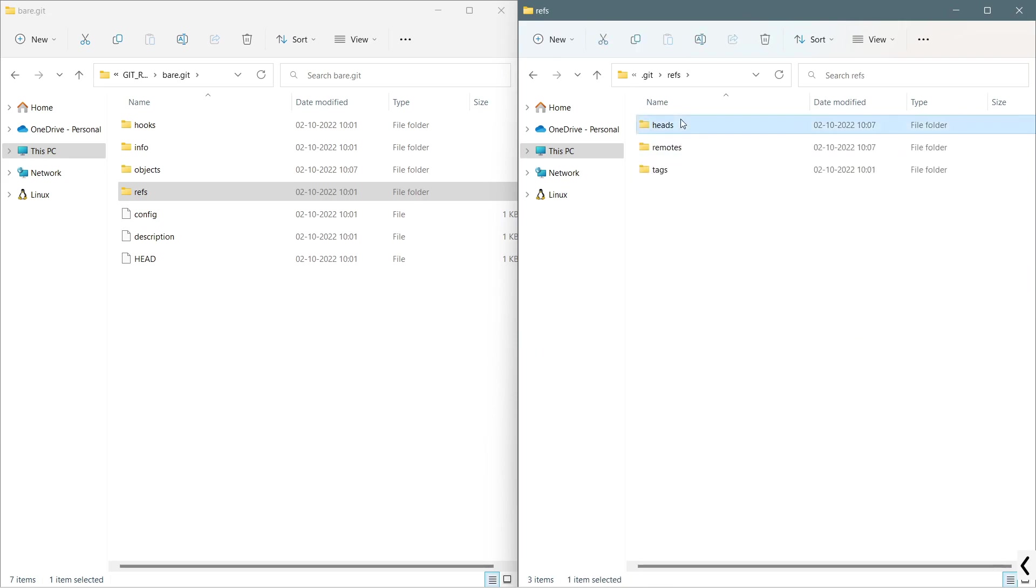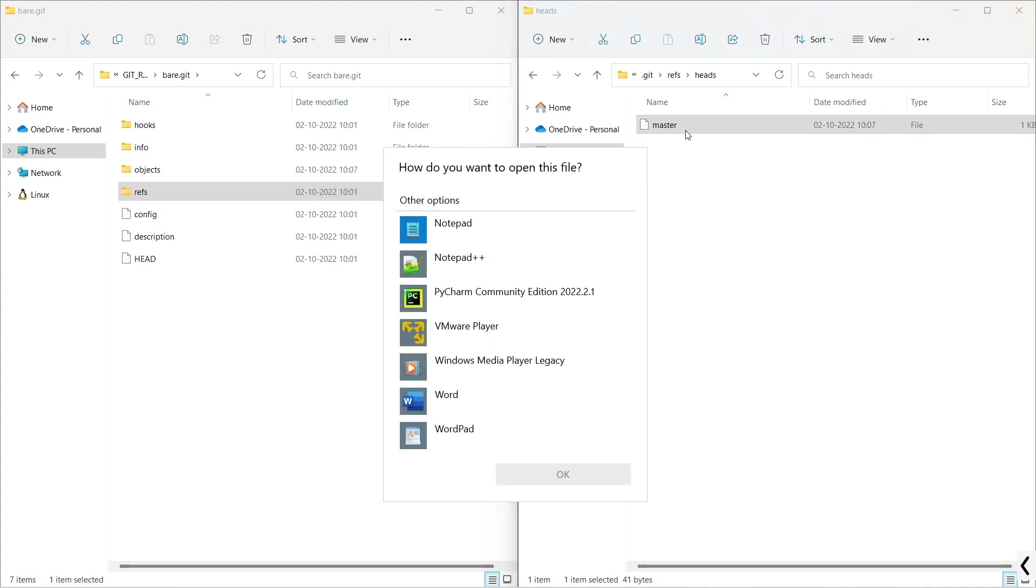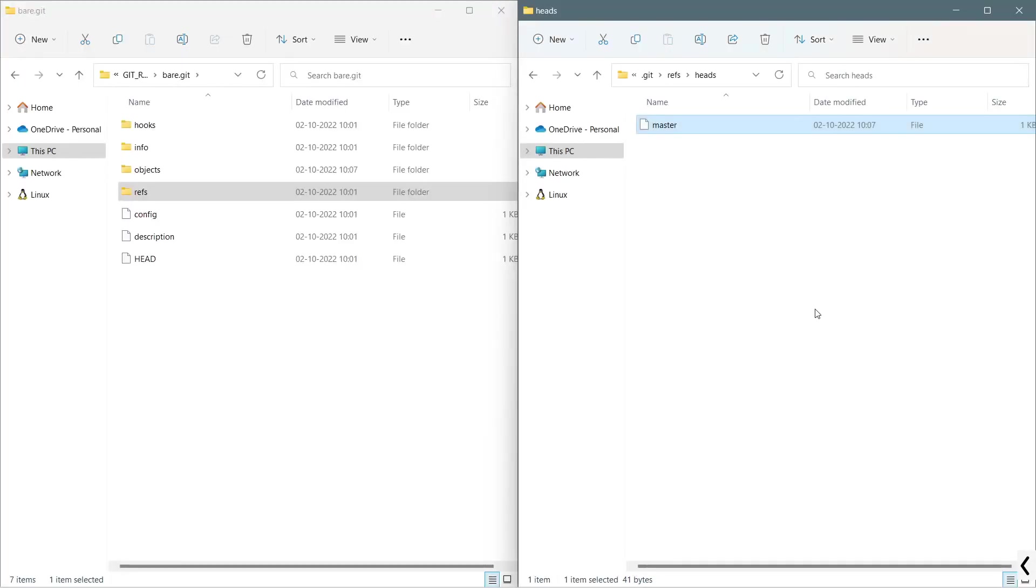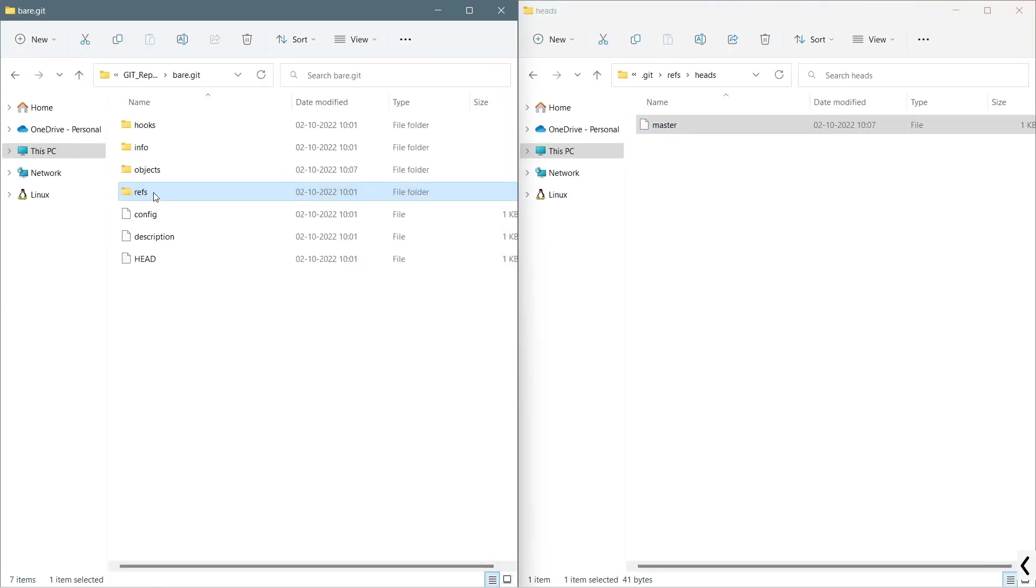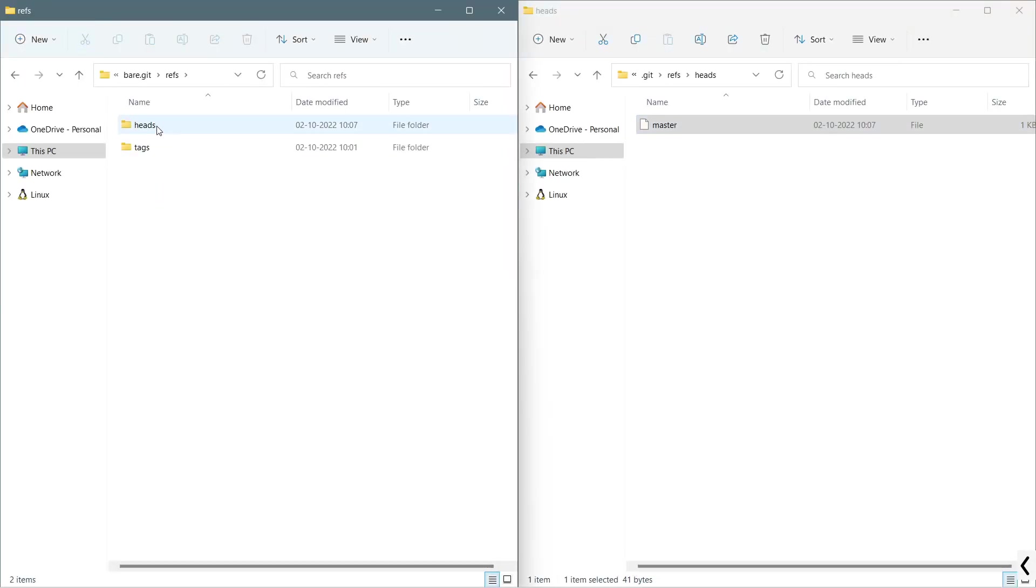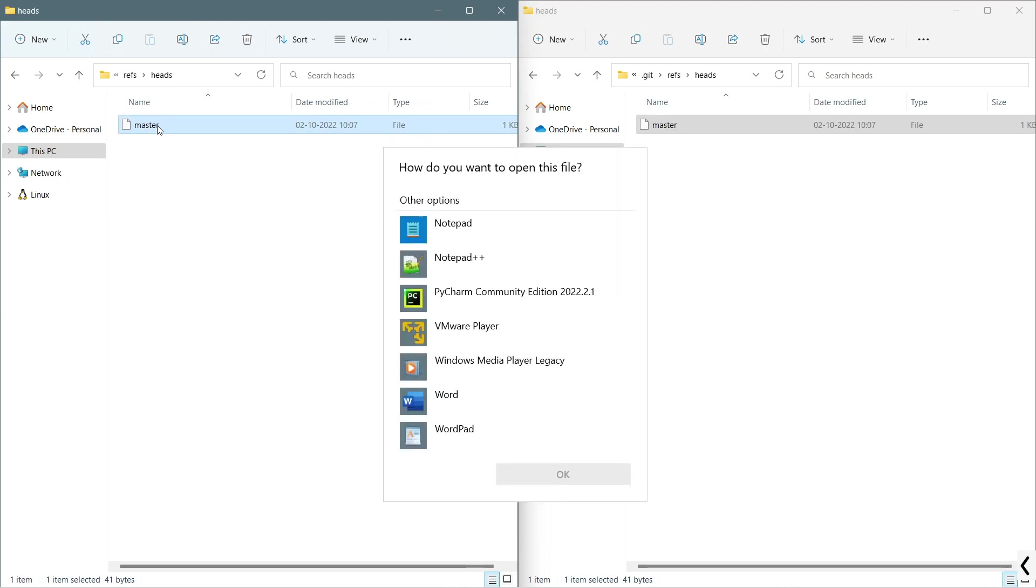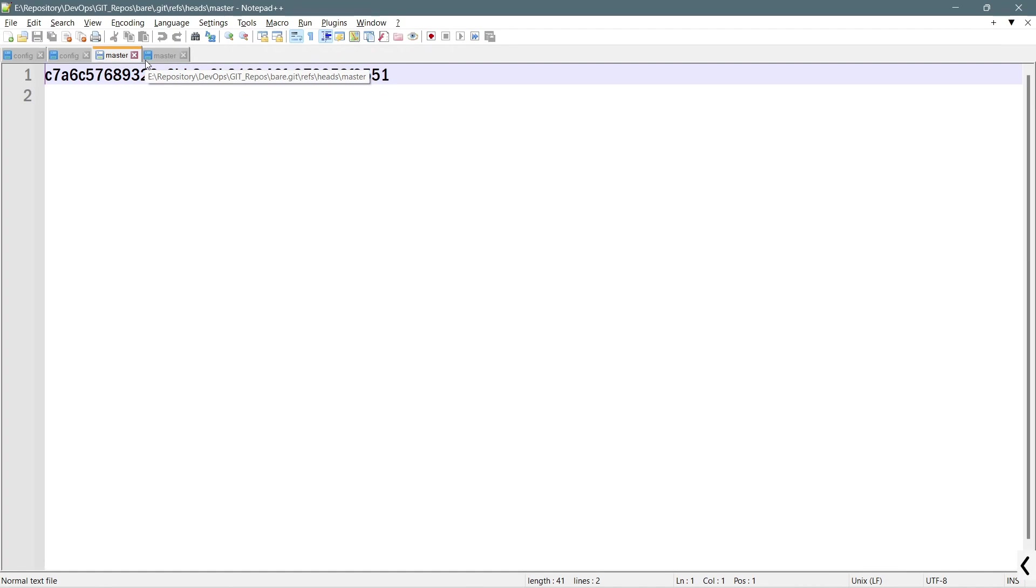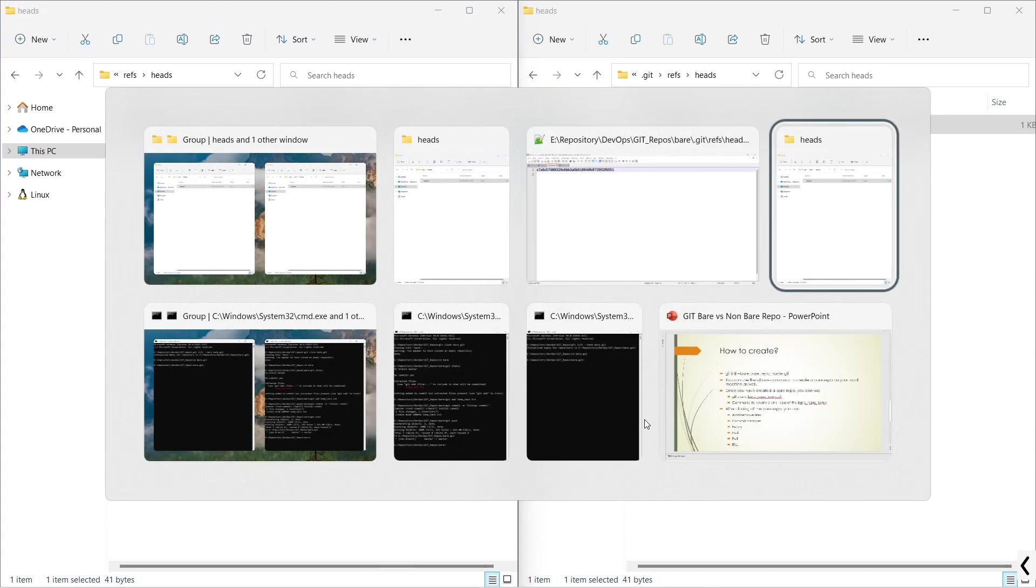In this refs/heads, you will get this master file which will provide the commit ID or hash ID. The same way, if I go to this bare repository, as well you will get this master file which will provide the same information of the non-bare .git refs/heads/master file. Both have identical information.